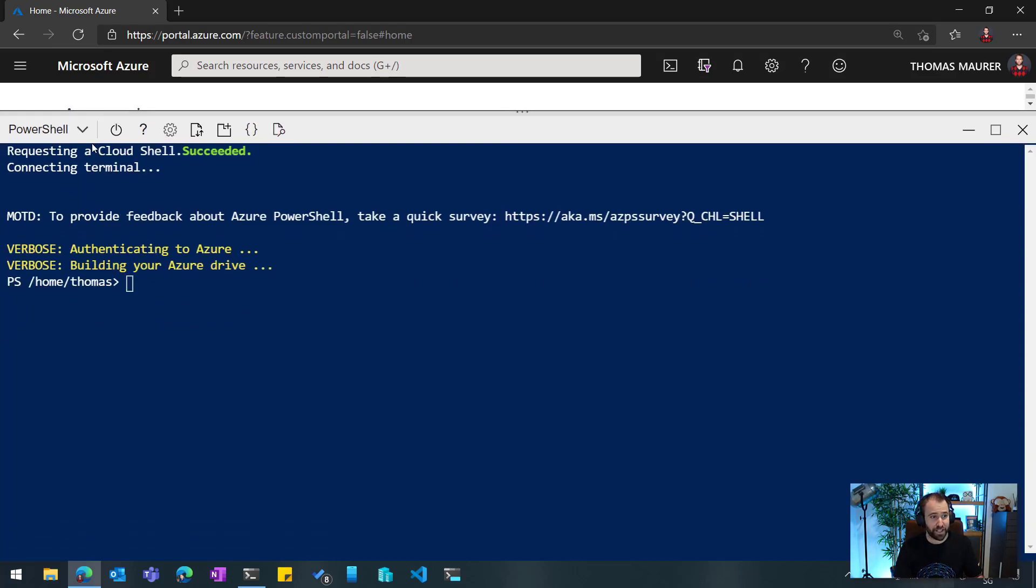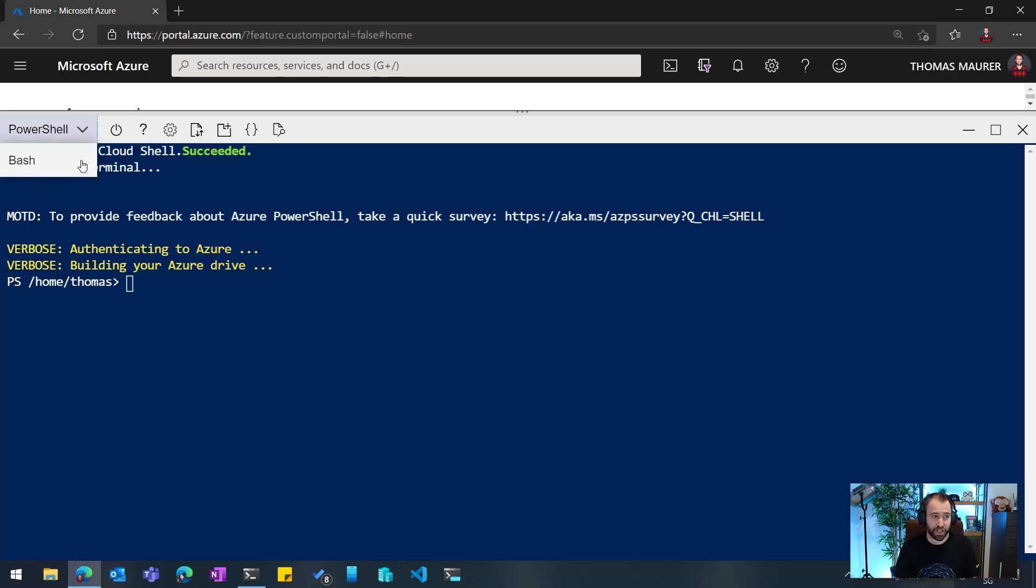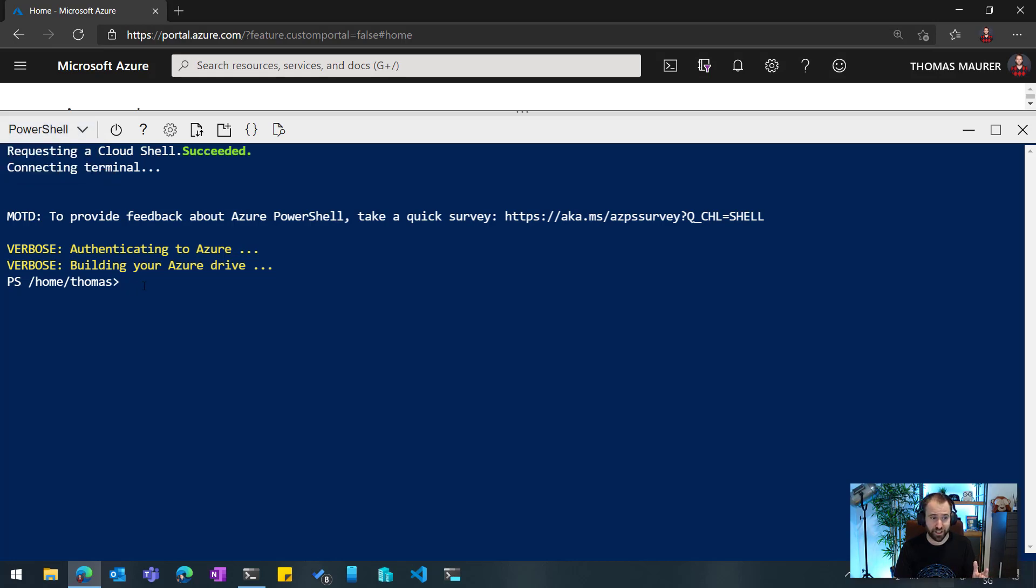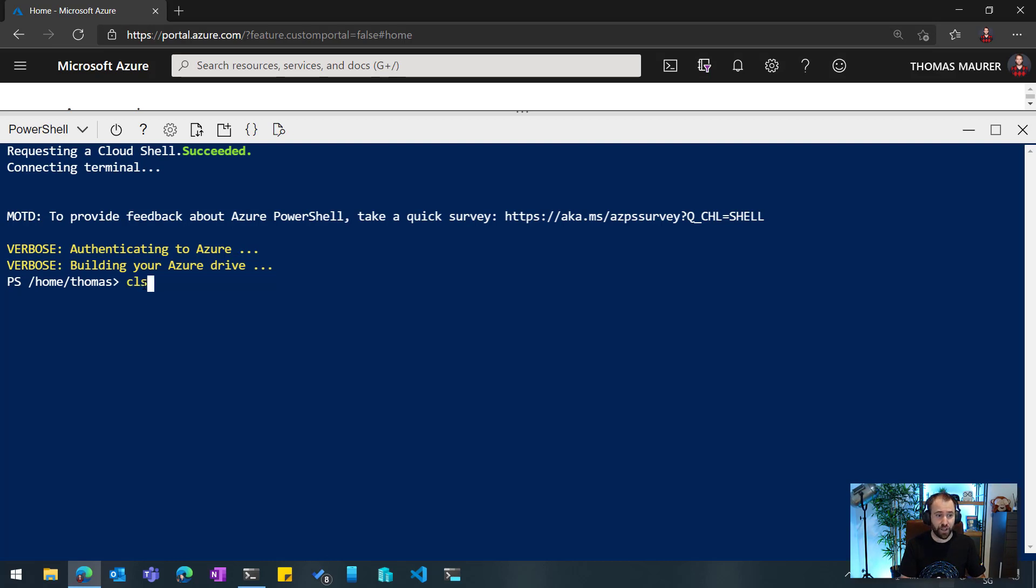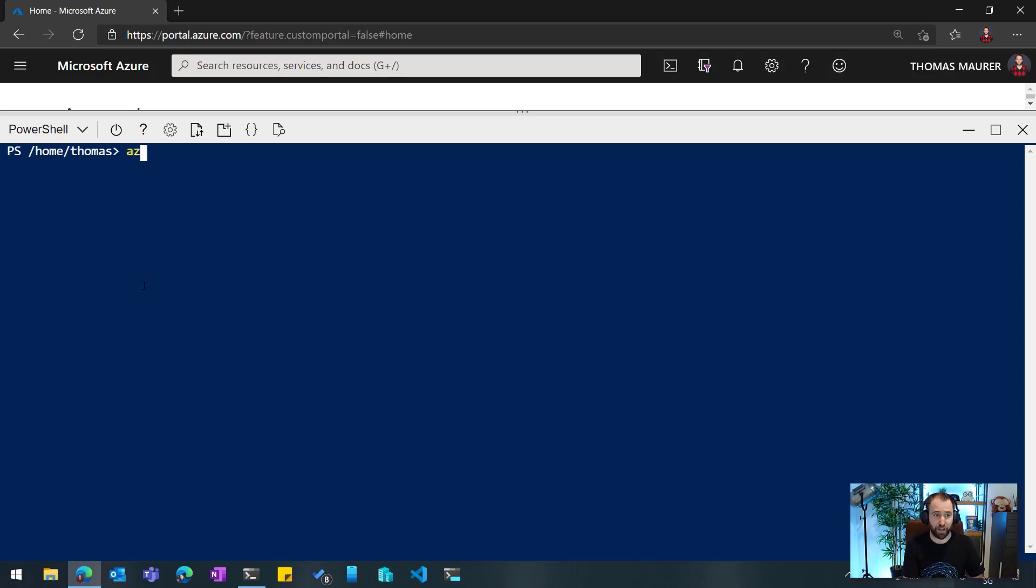Now, you can see here, I selected the PowerShell experience, but I can also select the Bash experience if I want to work more directly within the Azure CLI. Since I like PowerShell, I'm going to just stay here, and this provides me with my Azure PowerShell as well as my Azure CLI.